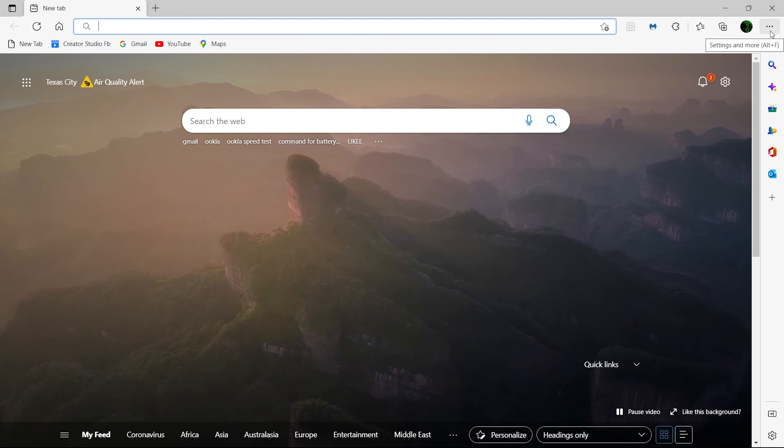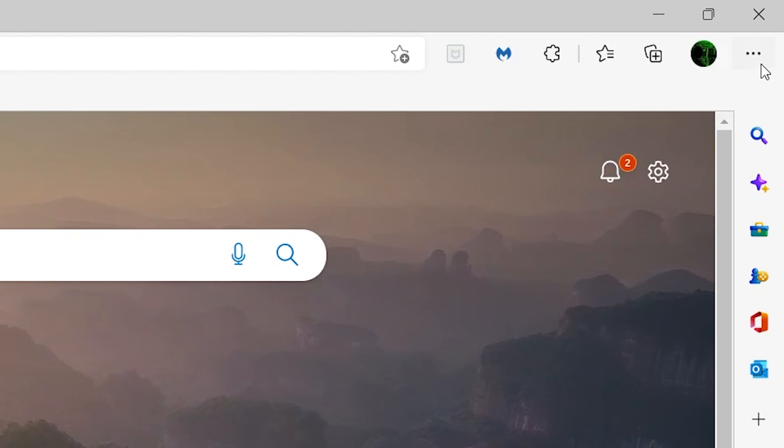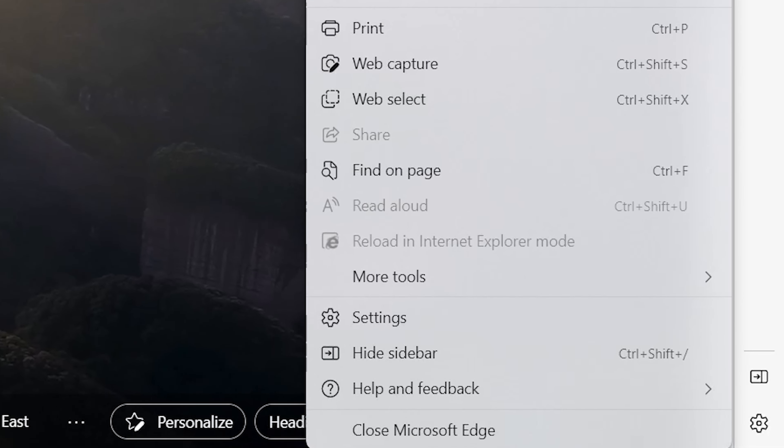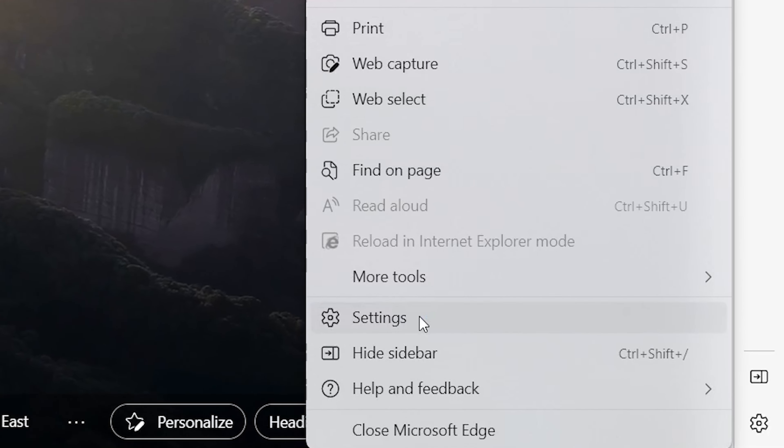To enable saved passwords, open the Edge browser, click on the three dots at the top right corner to open all the browser options. Navigate to the very bottom and click on Settings.